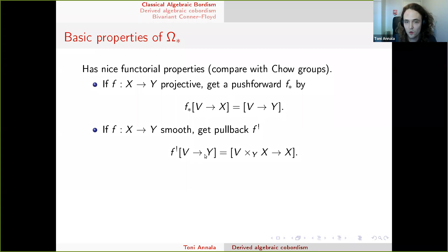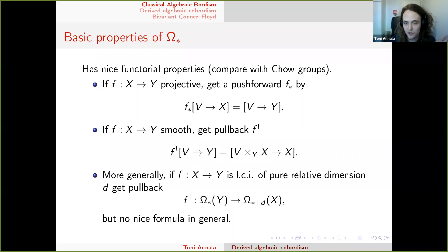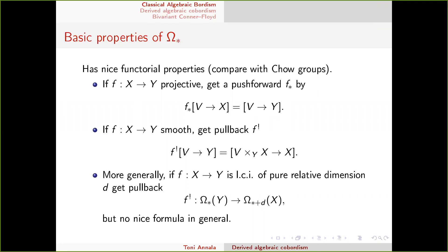If A maps to Y and B is smooth, then pulling back V along a smooth morphism gives a smooth cycle. More generally, if we have an LCI morphism — a composition of a regular embedding and a smooth map — then we have an LCI pullback. If you know the construction for Chow groups, it's basically the same: you use deformations, the normal cone, and so on.